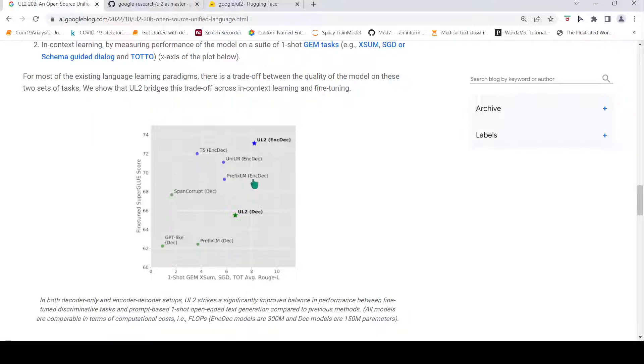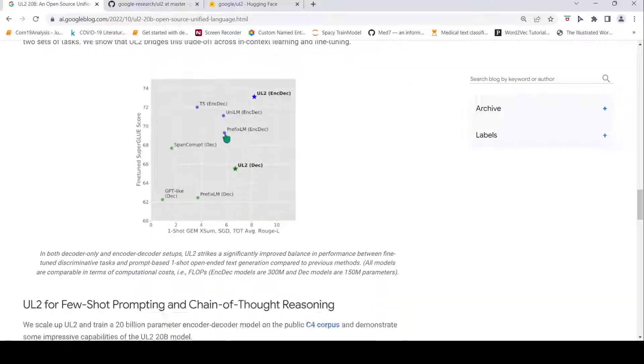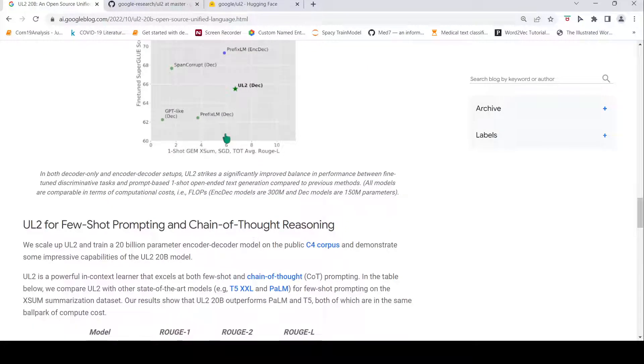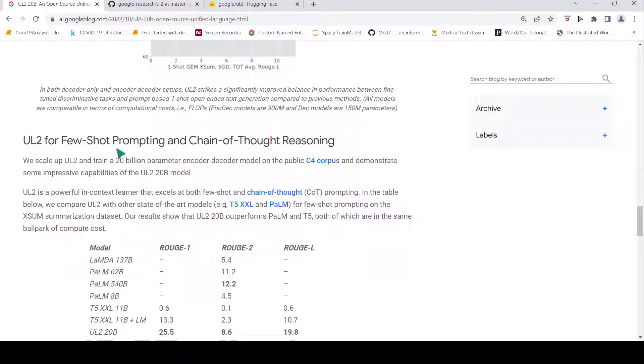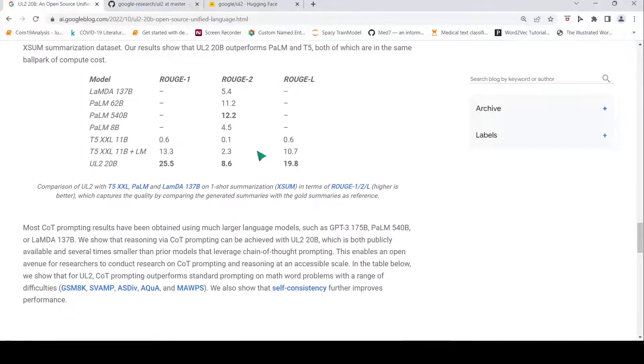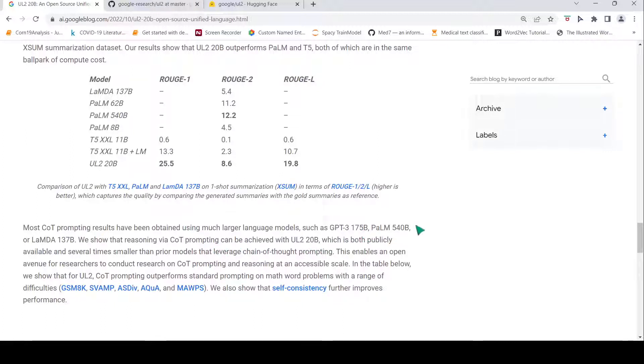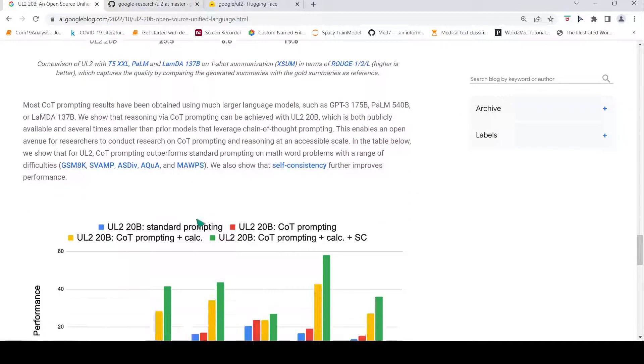This is the performance of UL2. It shows improved performance in both in-context learning and fine-tuning of tasks. Even in few-shot prompting or chain of thought reasoning, this model considerably shows better improved performance when compared to much larger language models like GPT-3 or PaLM, and this model is just having 20 billion parameters compared to these huge numbers in these models.